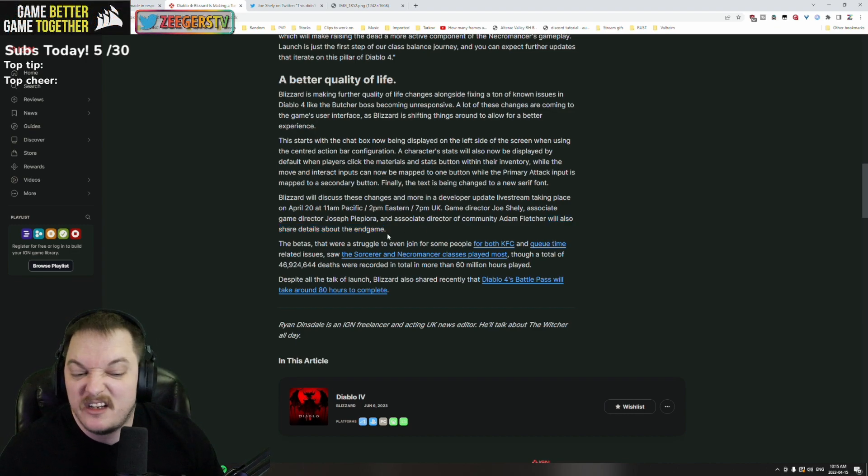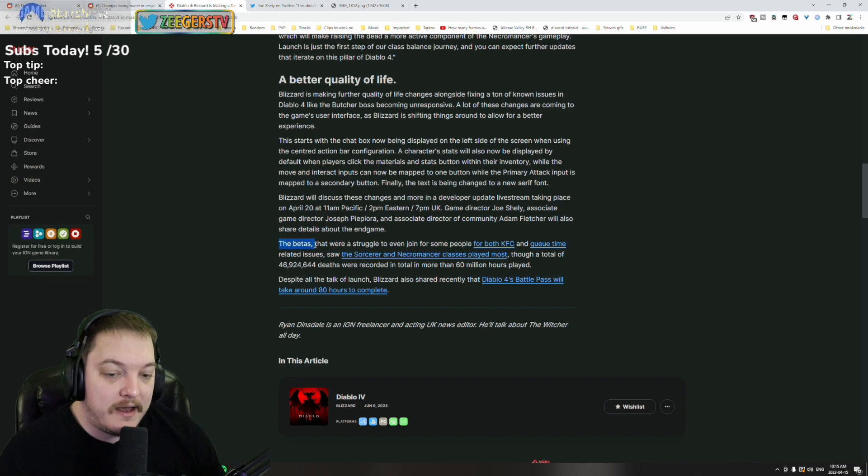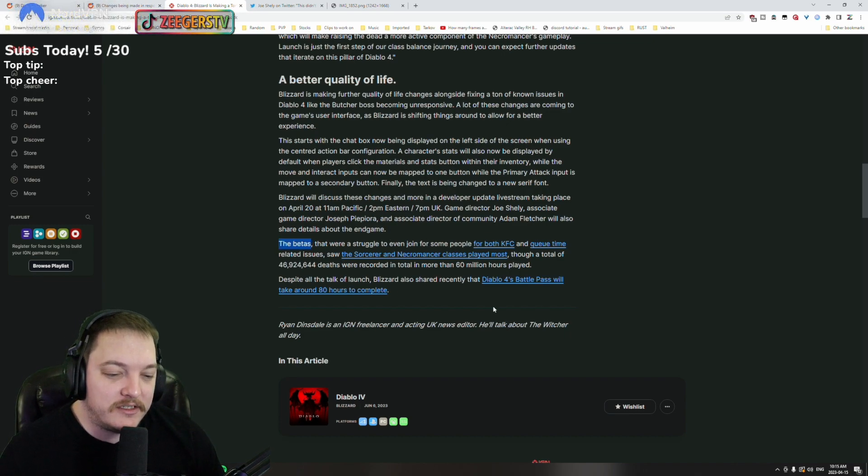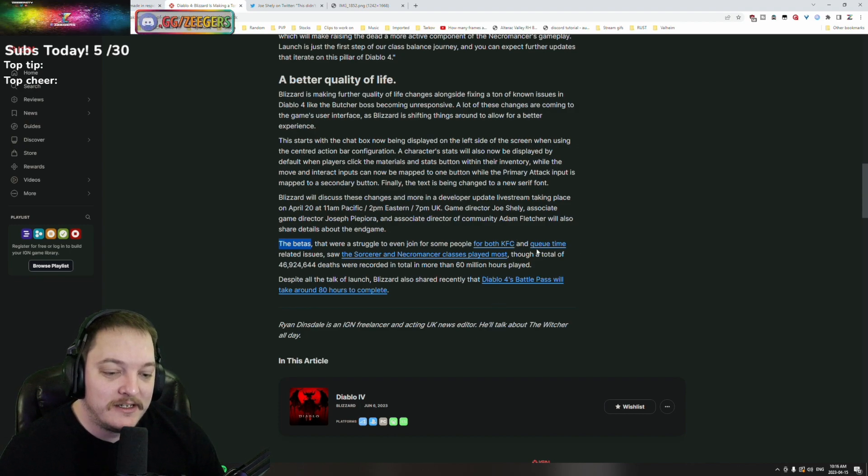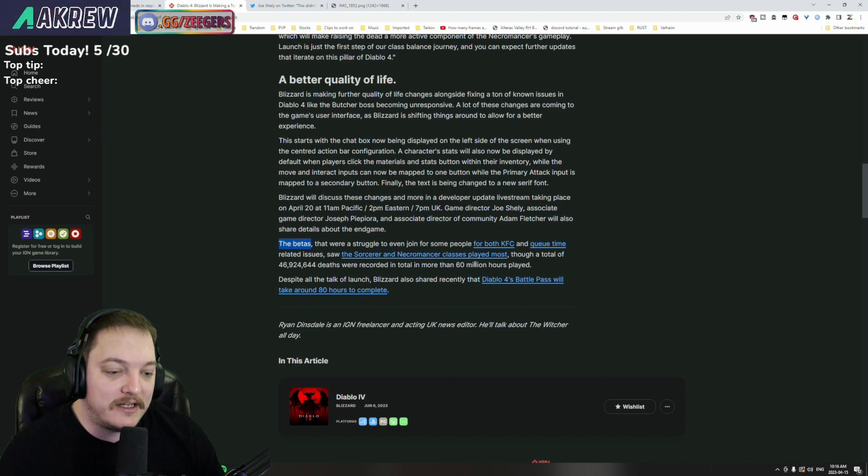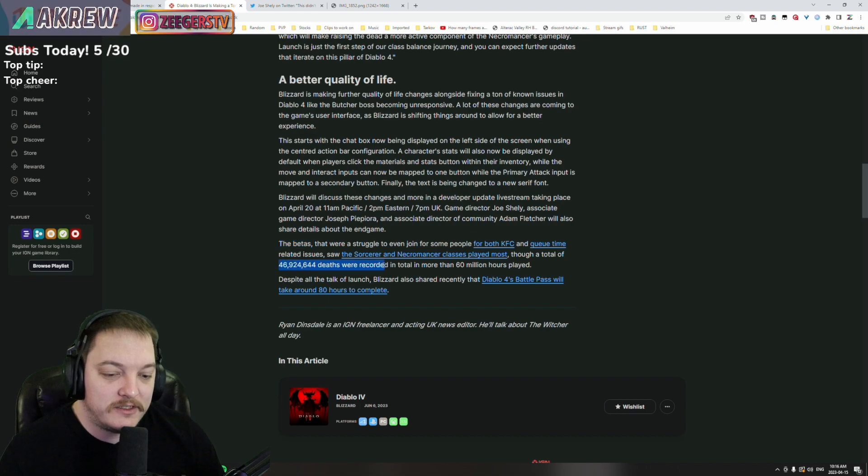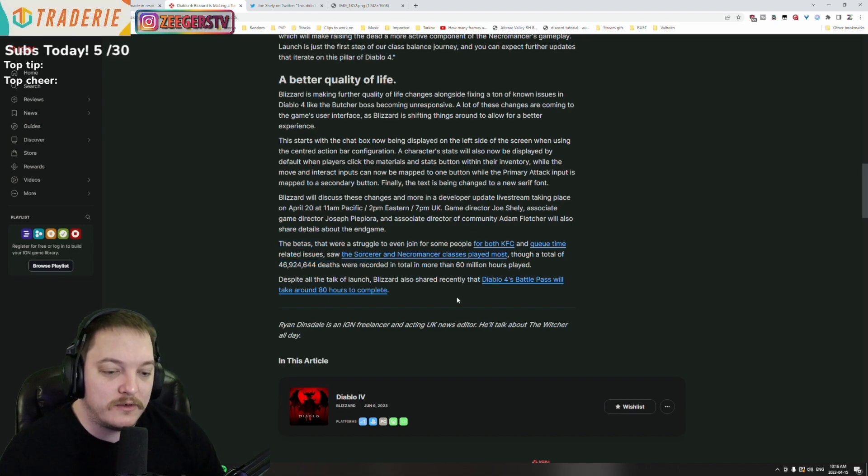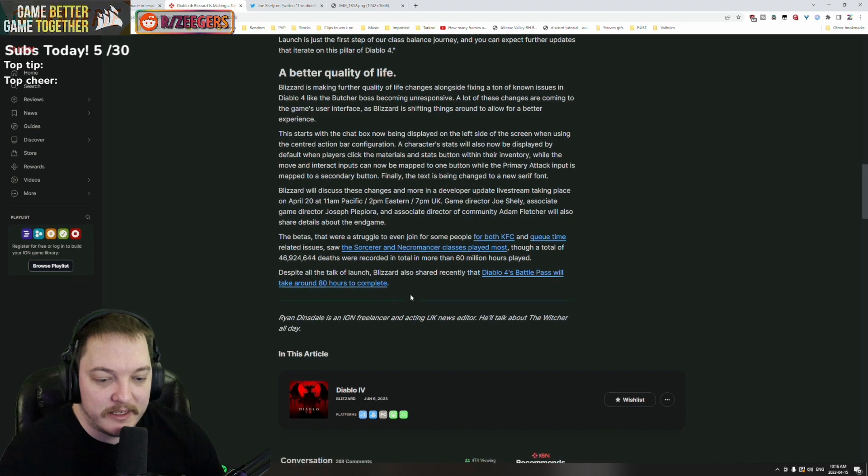The betas that were a struggle to even join for some people - for both KFC and the queue time related issues - saw the sorcerers and the necromancer classes played the most, though a total of so-and-so deaths were recorded and a total of more than 60 million hours played.